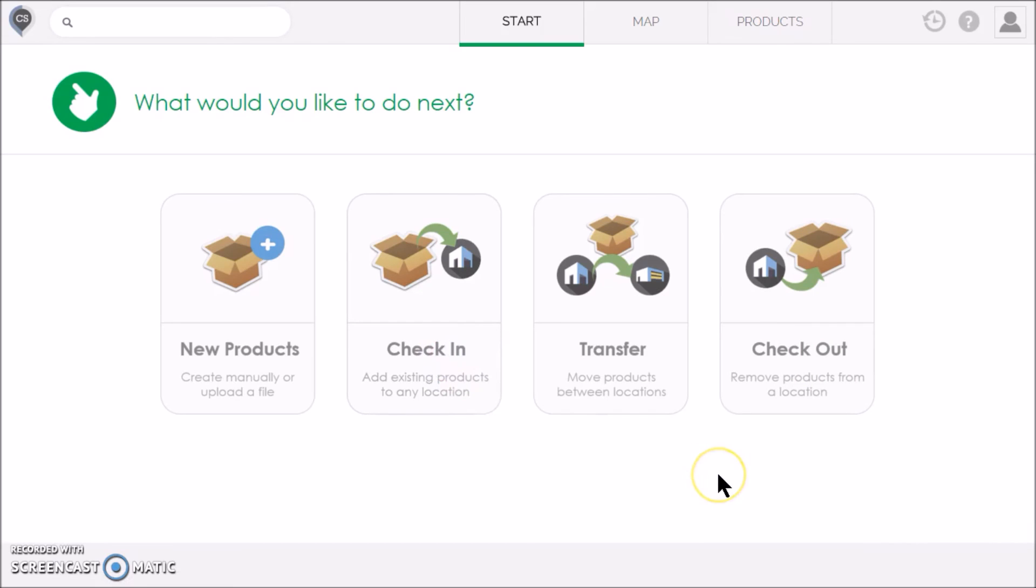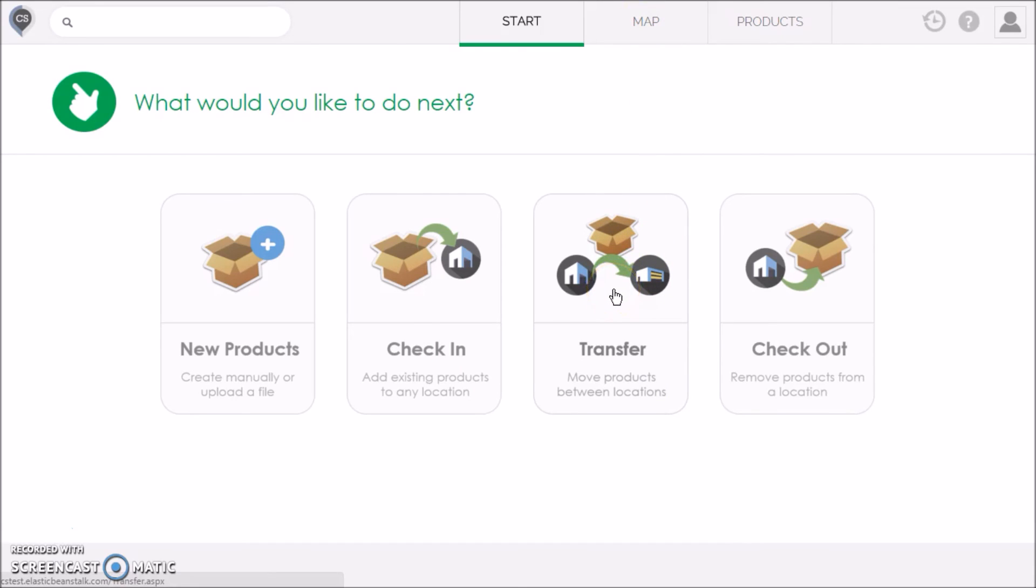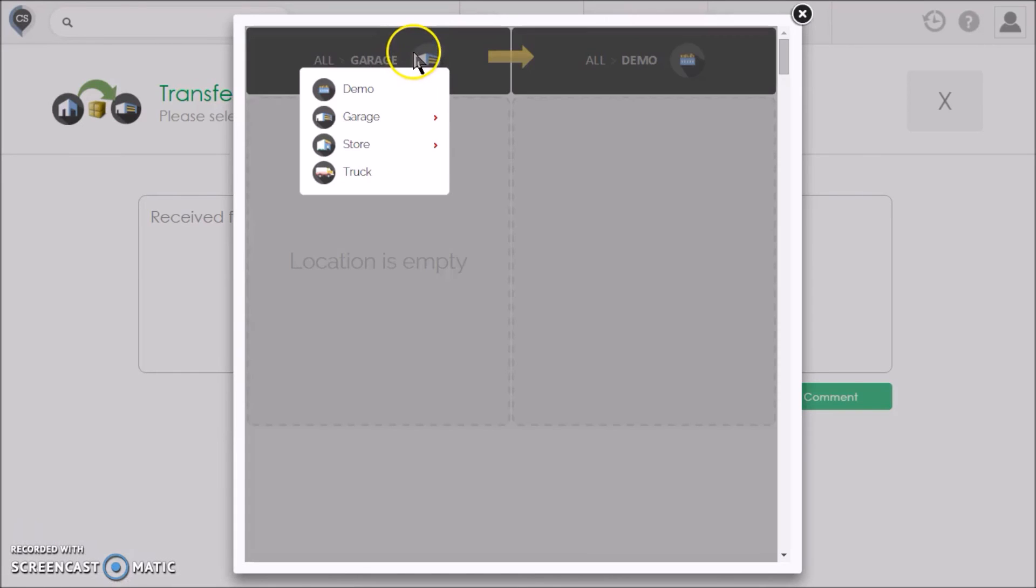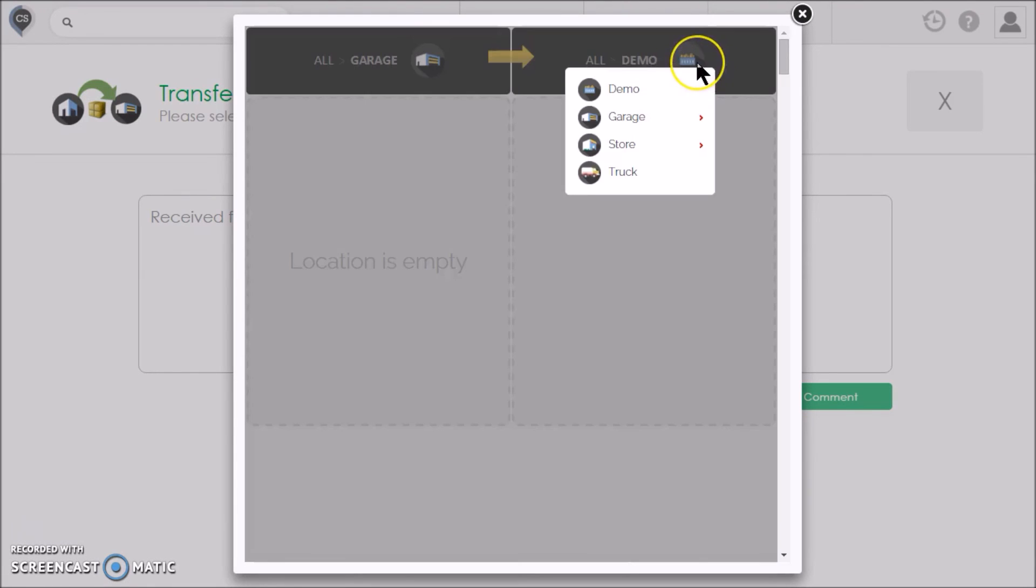To move products between locations, you can use the map to drag and drop like we saw in Part 1, or you can click the Transfer button on the Start page. In this case, you have to select a source location and the destination location for the transfer.